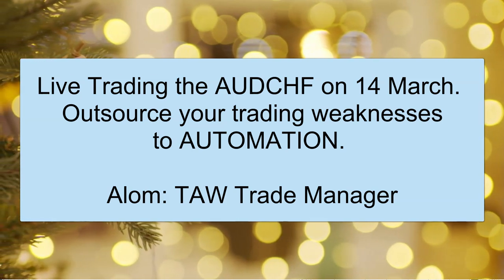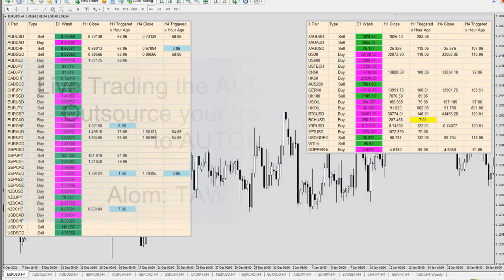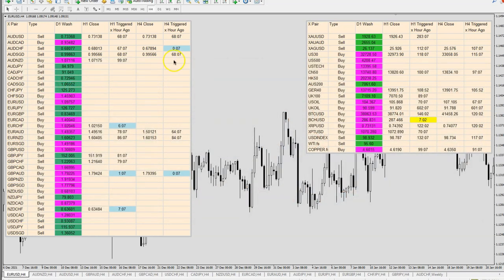Hi, good afternoon, it's Benny here. It's 1:07 minutes after 1 PM Singapore time, today on the 14th of March. Let's see what we have on this time dashboard here. This dashboard monitors all the trades, and right now Aussie Frank lit up with a sell signal seven minutes ago, so that's a 1 PM signal.